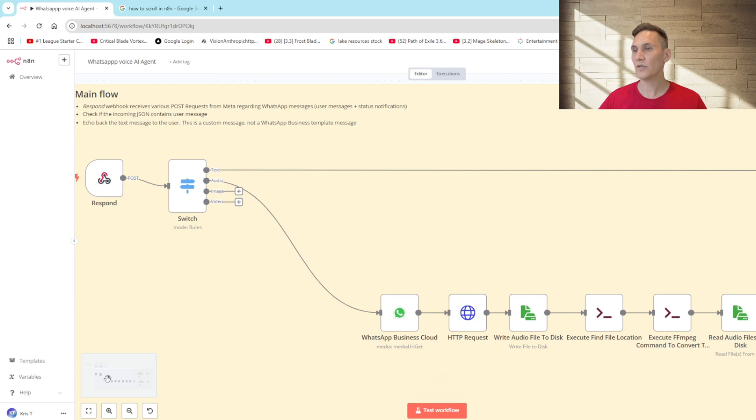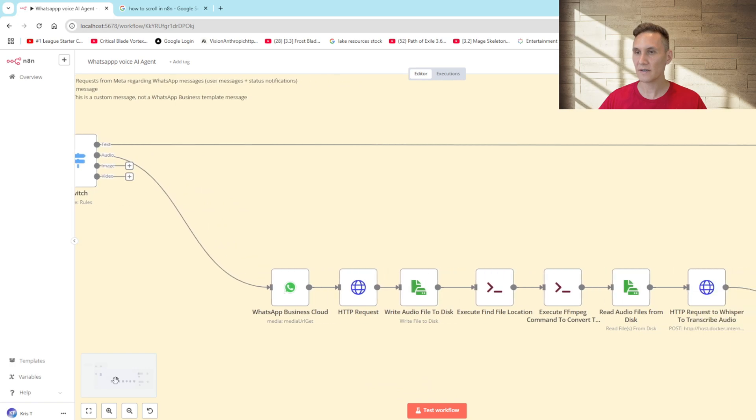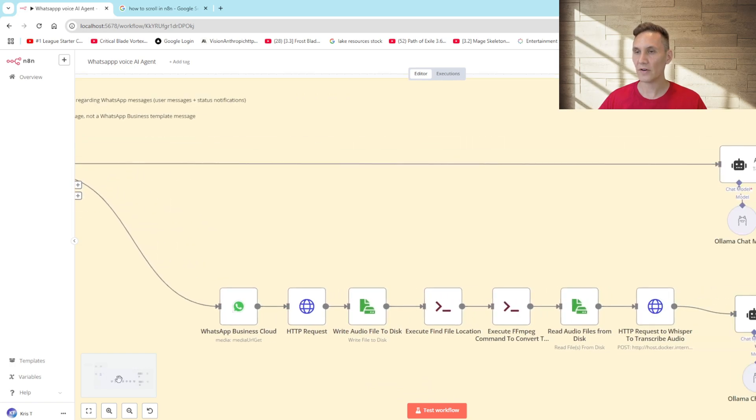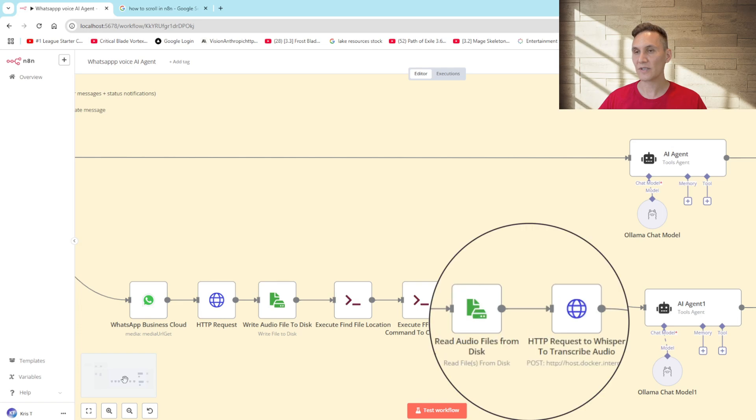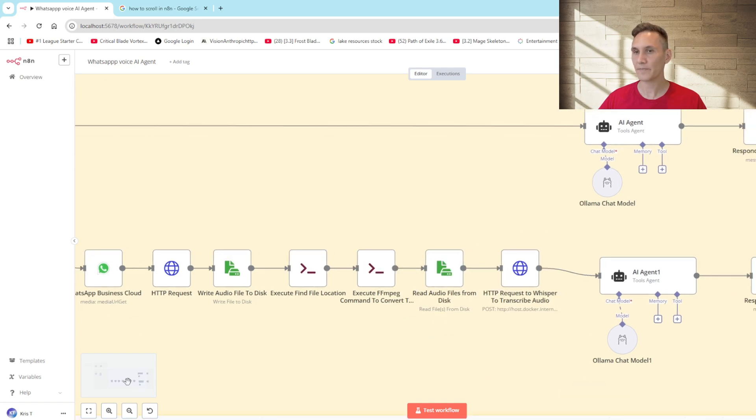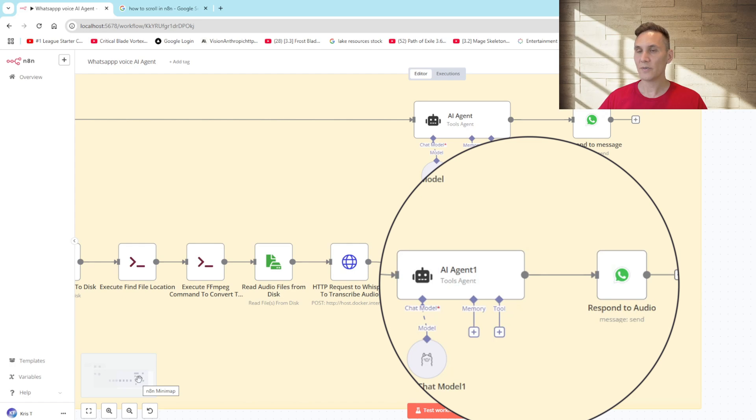If it is an audio file the bot will download the audio file to the local disk. It will then convert the file to an mp3. Once the file has been converted to mp3, it will send it to a Whisper API to transcribe the audio into text. The AI agent will now read the transcription and then respond immediately.